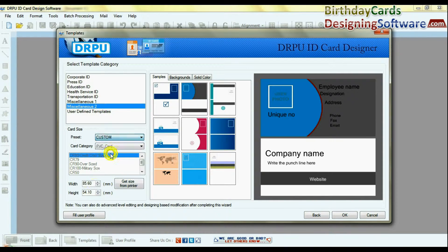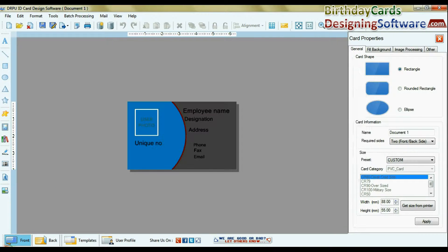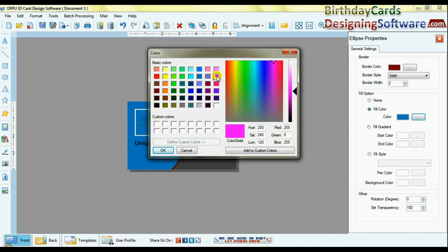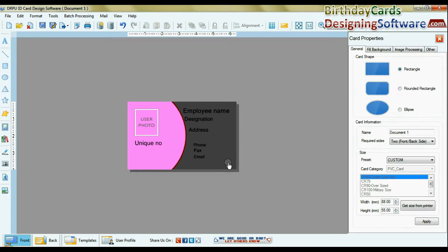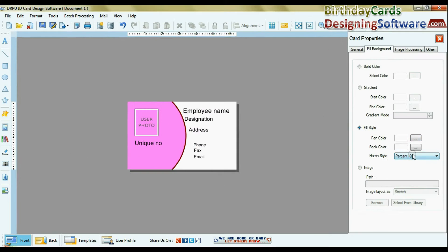Enter card size. Now you can change color settings of shapes in card background. You can also fill different styles.